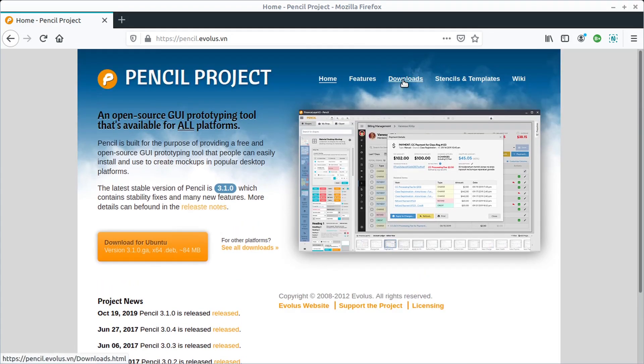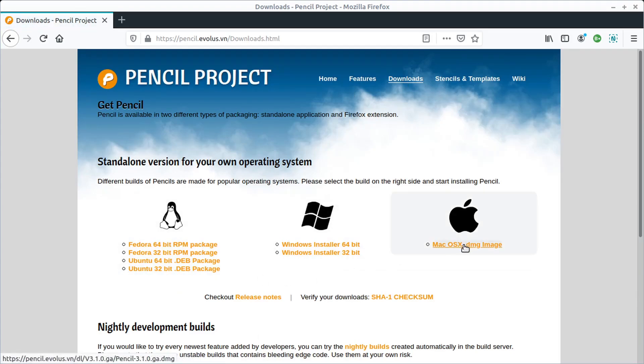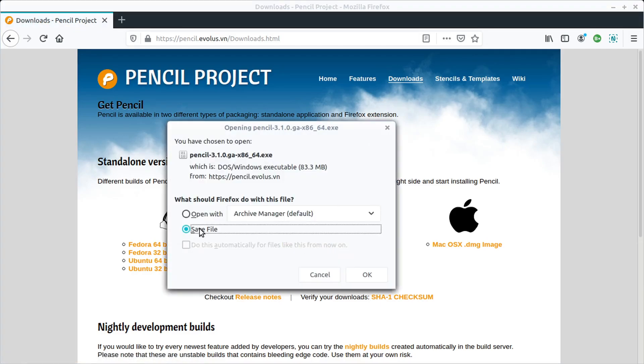But if you click on Downloads, you can find the download for your system. It has a Mac image with a 32-bit and 64-bit Windows installer. If you're not sure what to install and you're using Windows, just go ahead and click this 64-bit Linux installer.